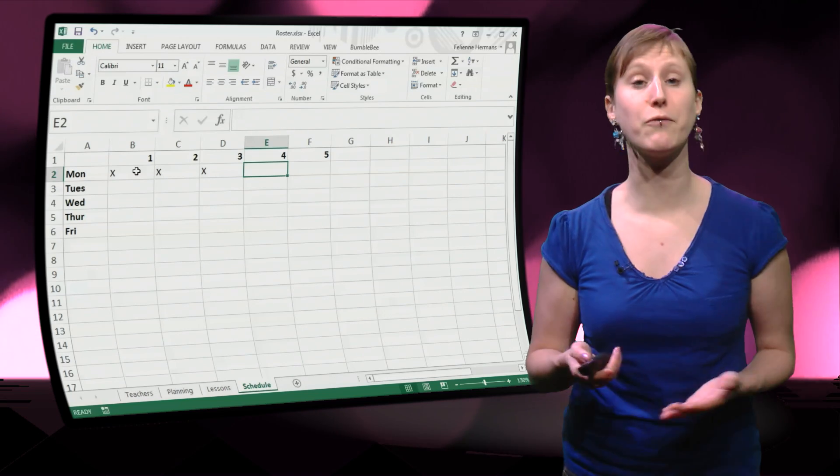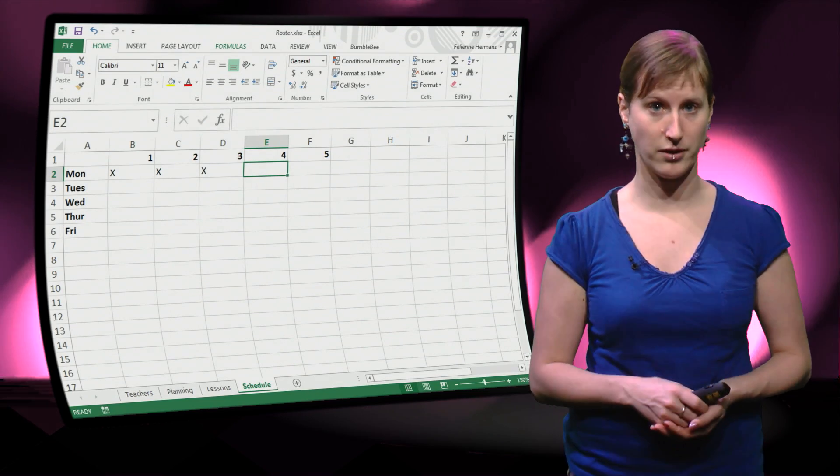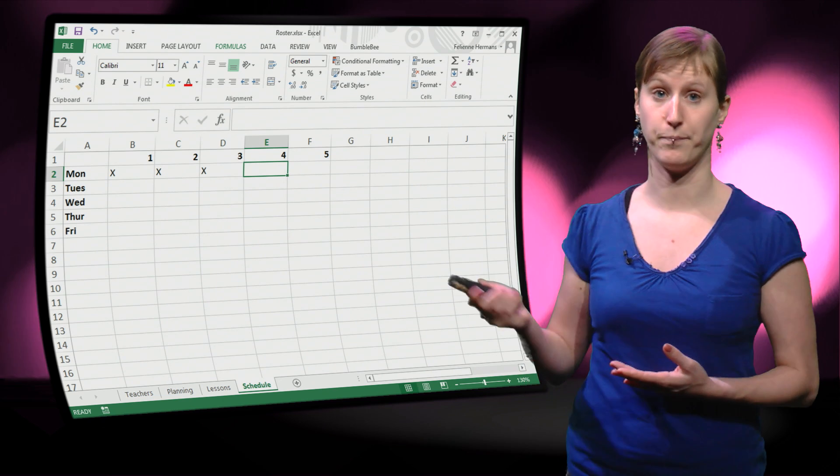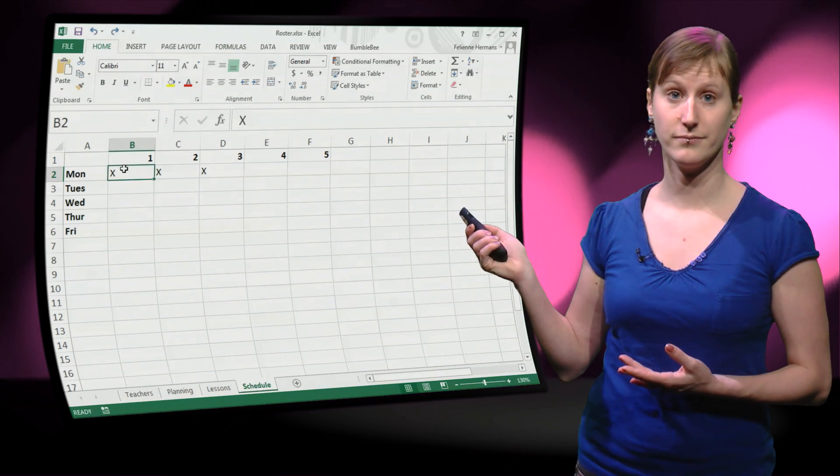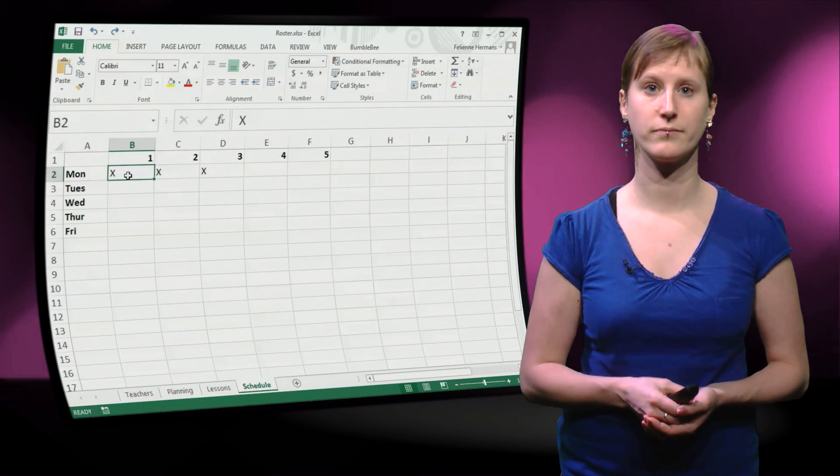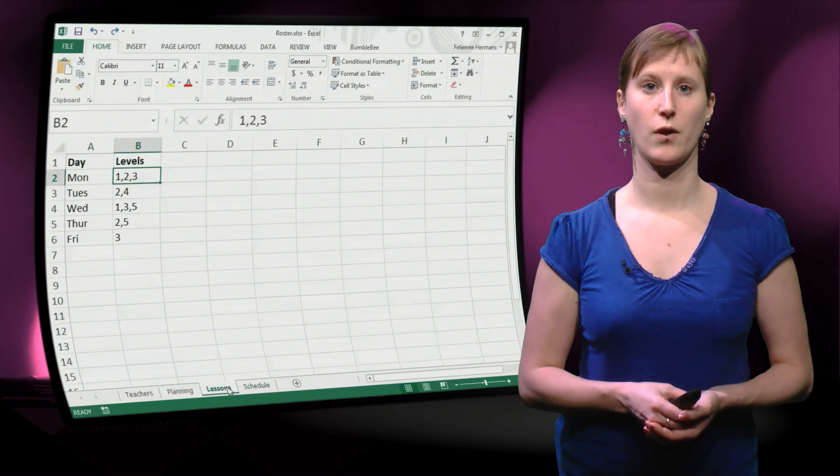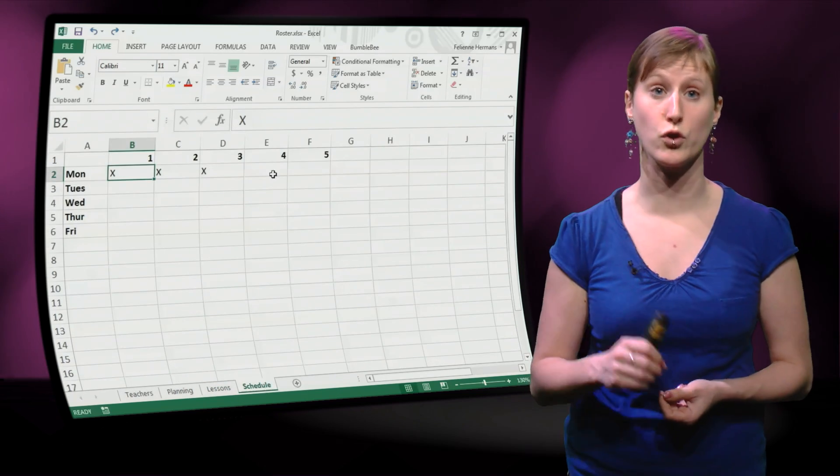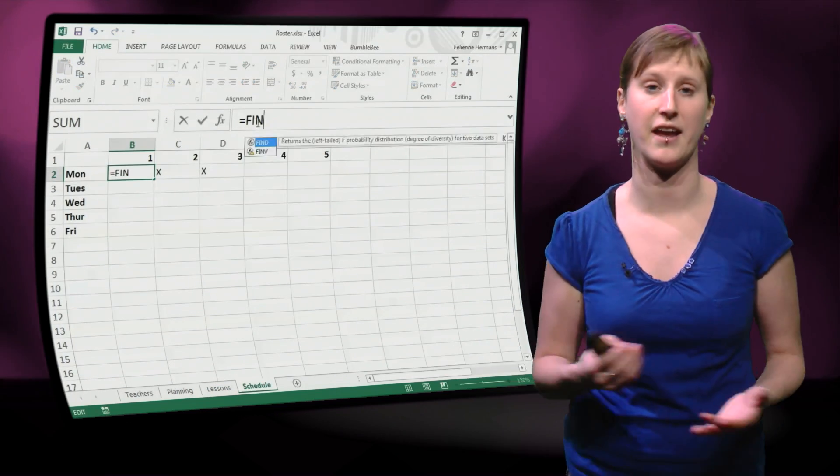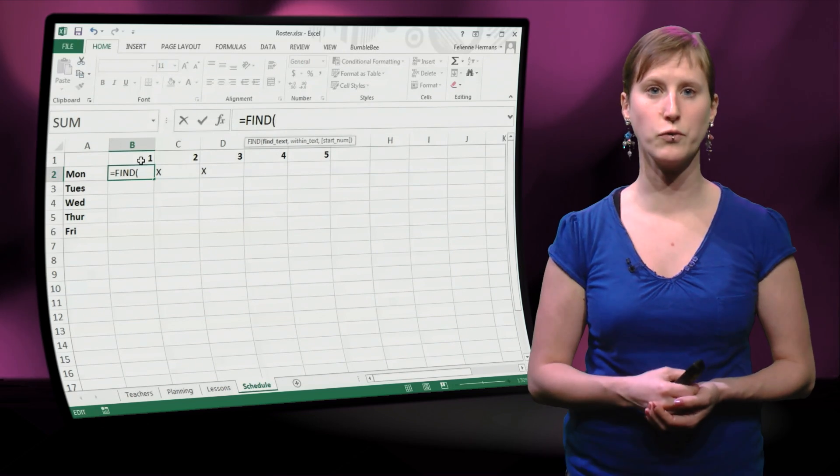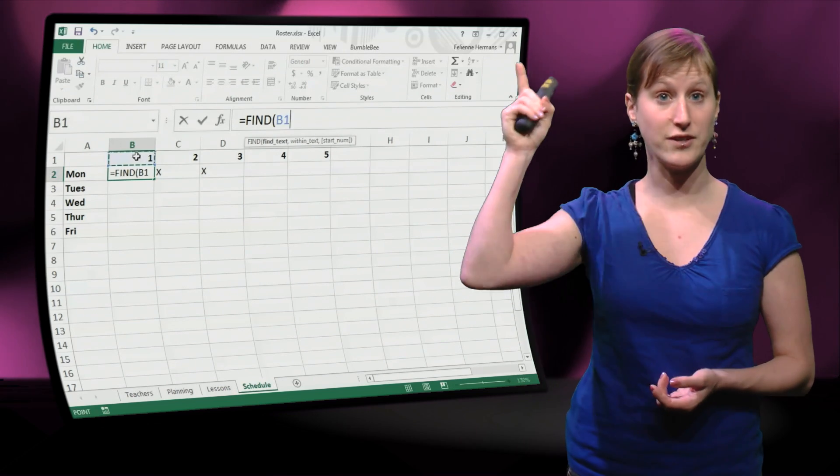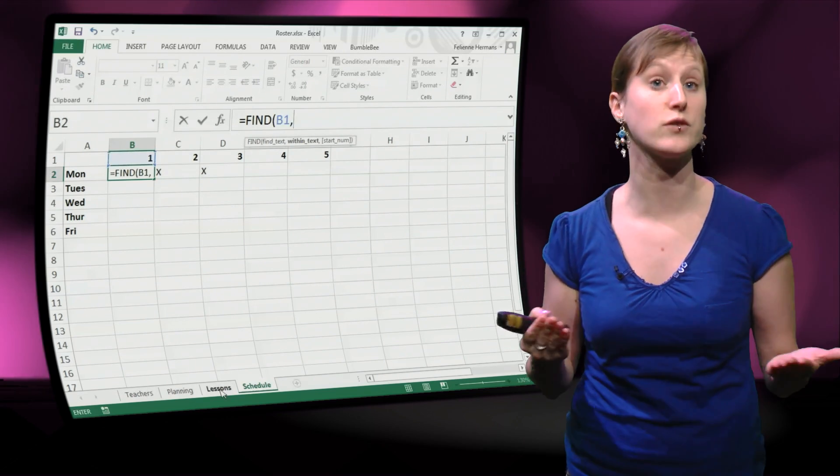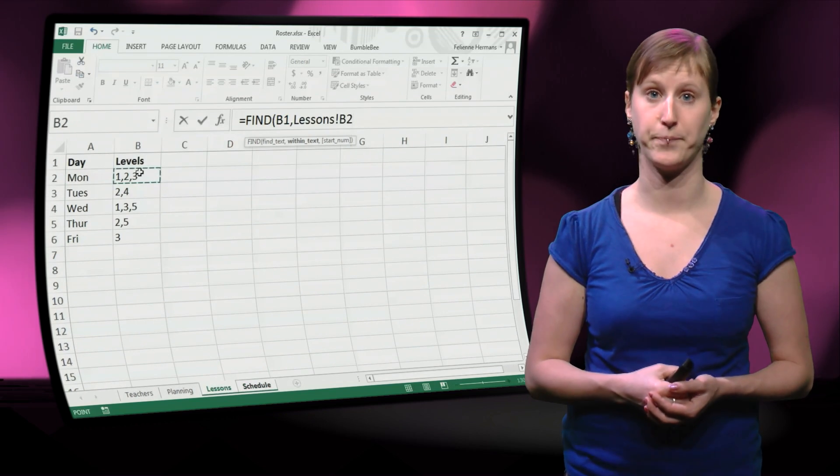So we can do that with a function that we have already seen in the past, namely the FIND function. We can use the FIND function to search for a value in a string, as we've seen before. So we're going to find this one in the list of all the courses that we have on Monday.